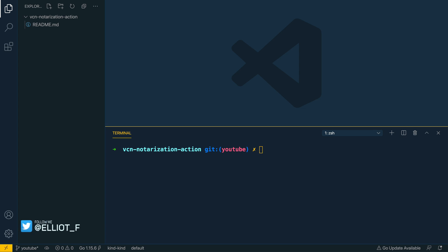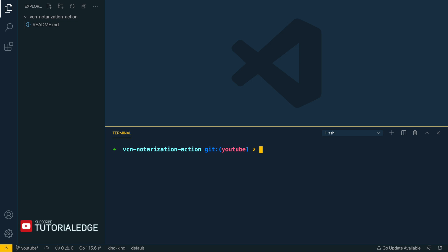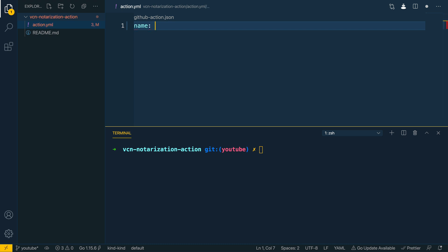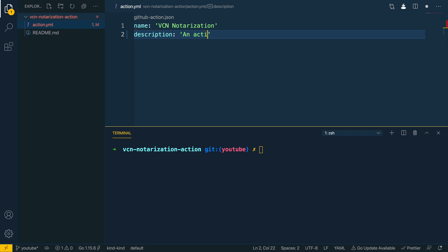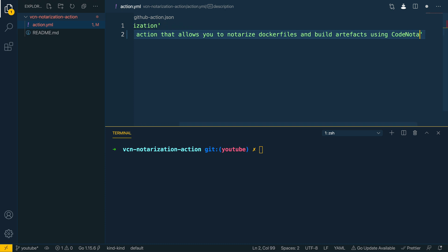Let's dive into Visual Studio Code. I've already got a GitHub repo set up called VCN Notarization Action and I'm working off the YouTube branch so I can highlight the steps I followed to get this action up and running. Let's start by creating an action.yaml file. Within this we're going to define the inputs, the outputs, and how our action is going to be run using the runs block. Let's give our action a name: VCN Notarization, and a description: an action that allows you to notarize Docker files and build artifacts using Code Notary VCN.